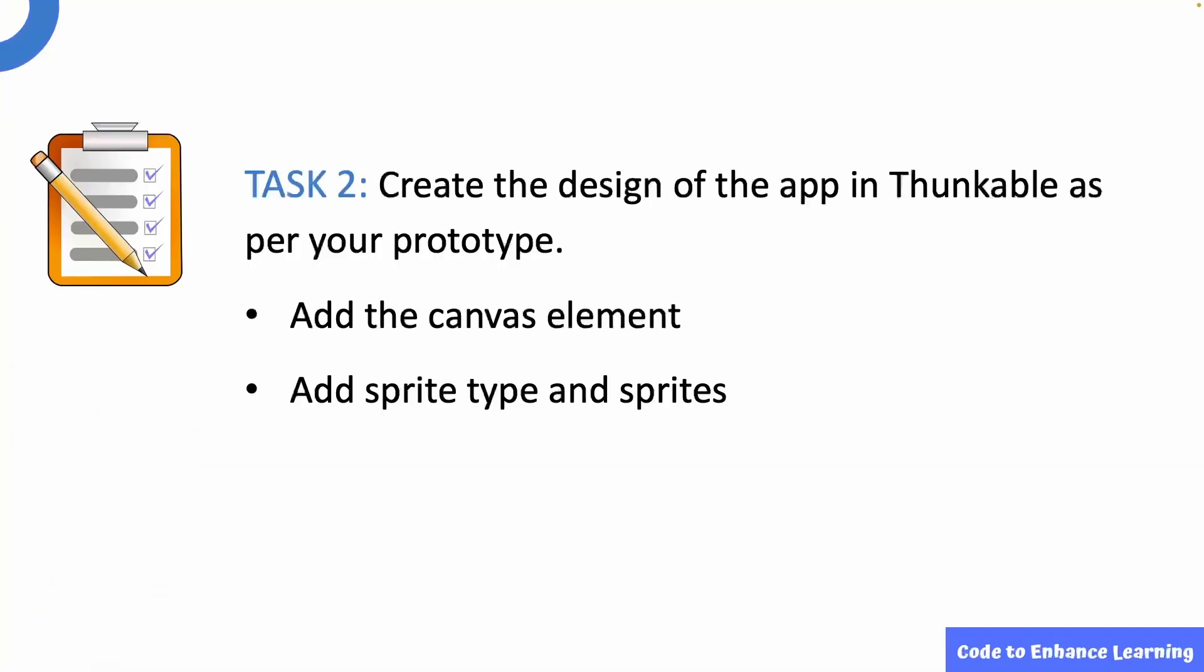This brings us to task 2. Create the design of the app in Thunkable as per your prototype. Add the canvas element and add sprite types and sprites.